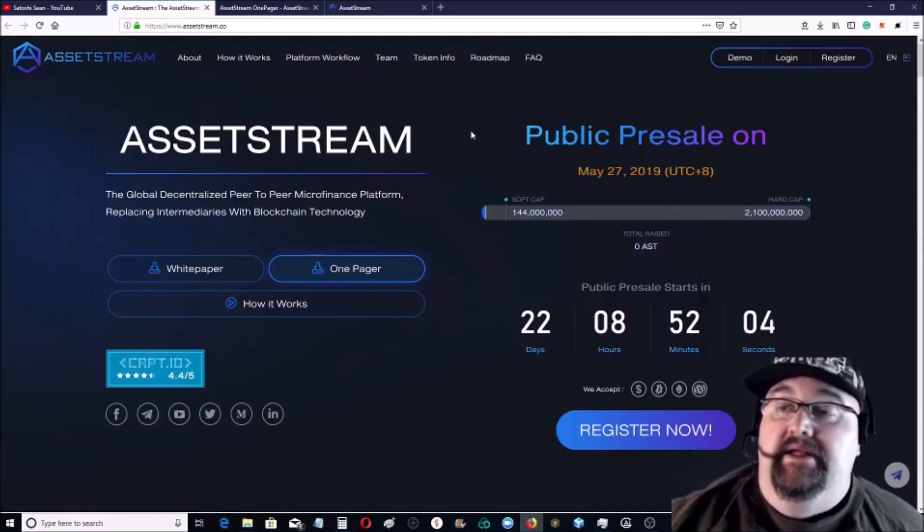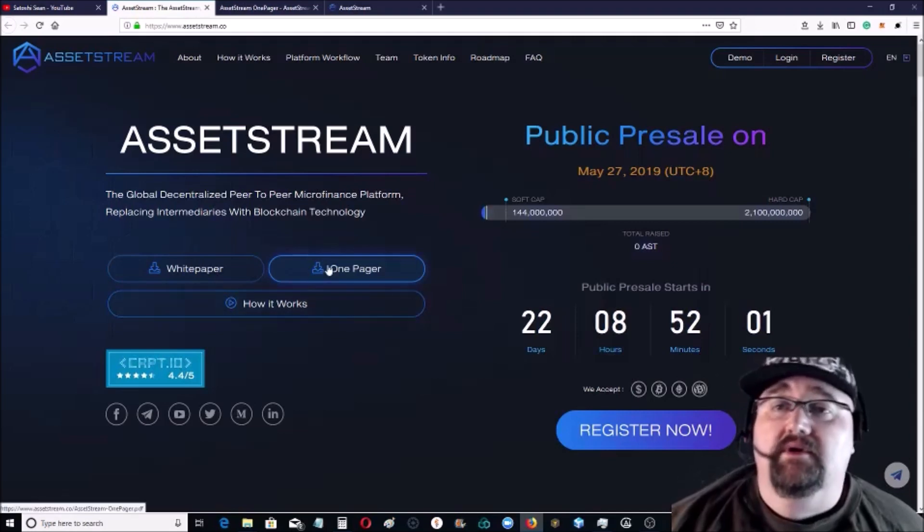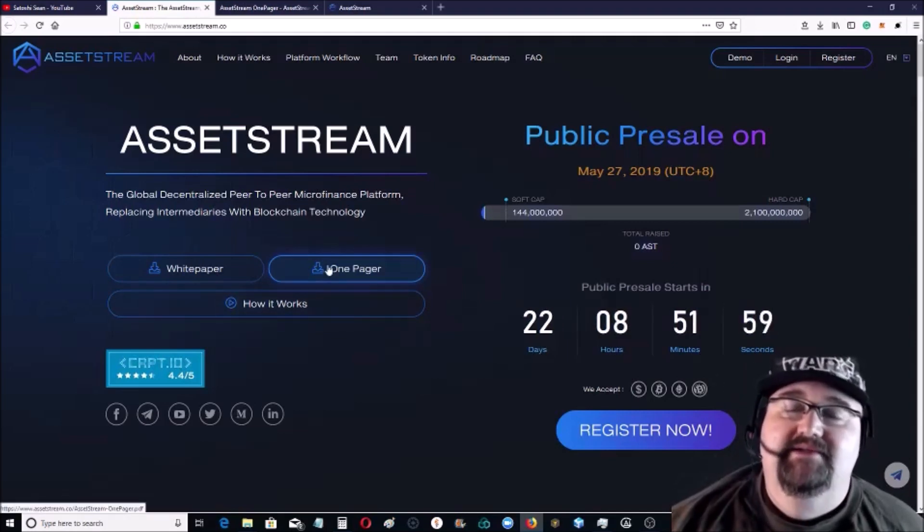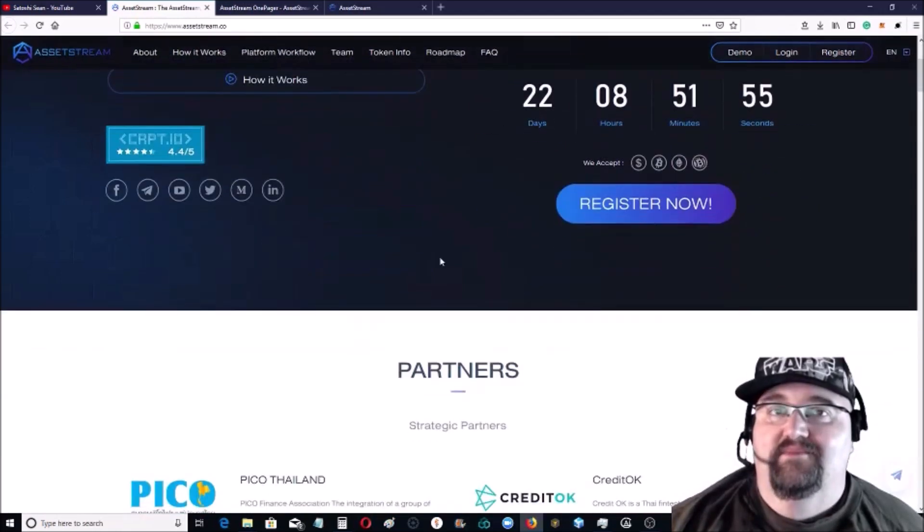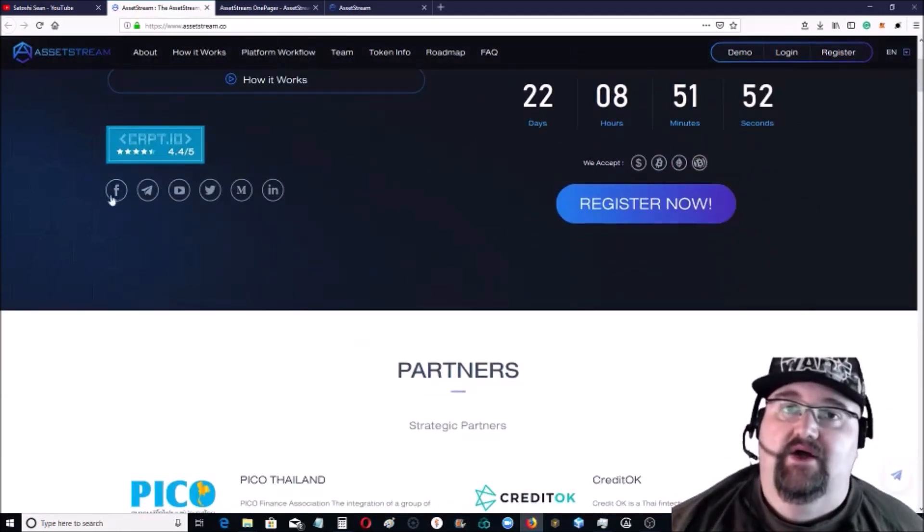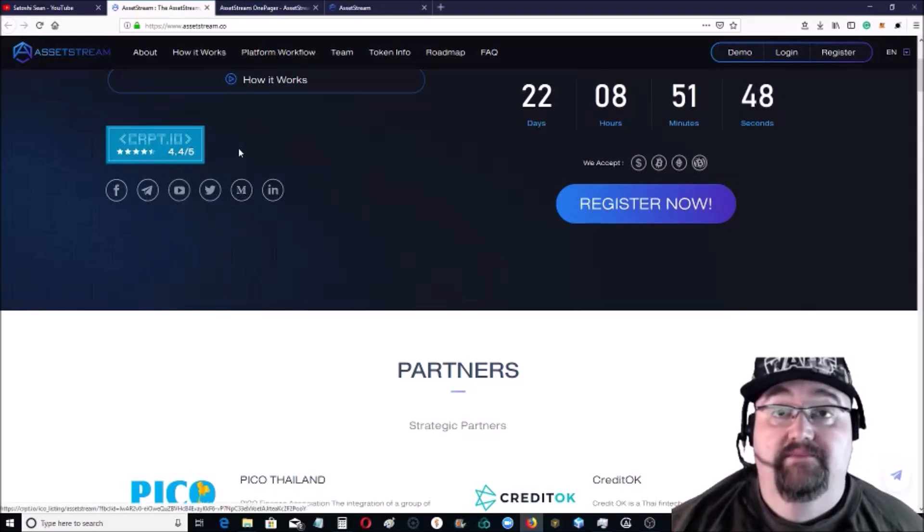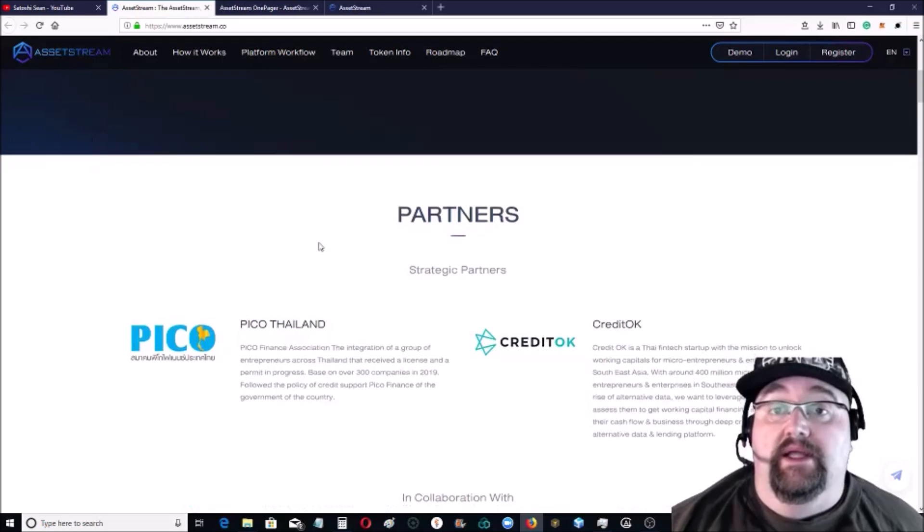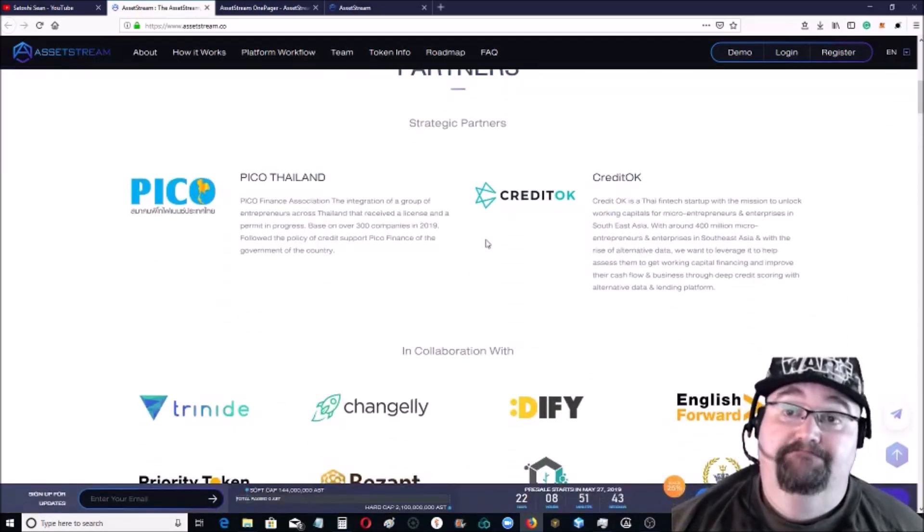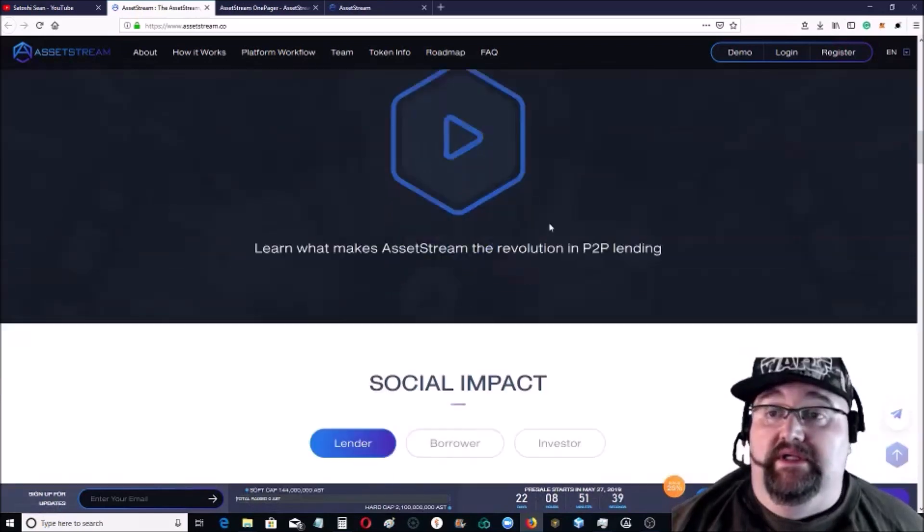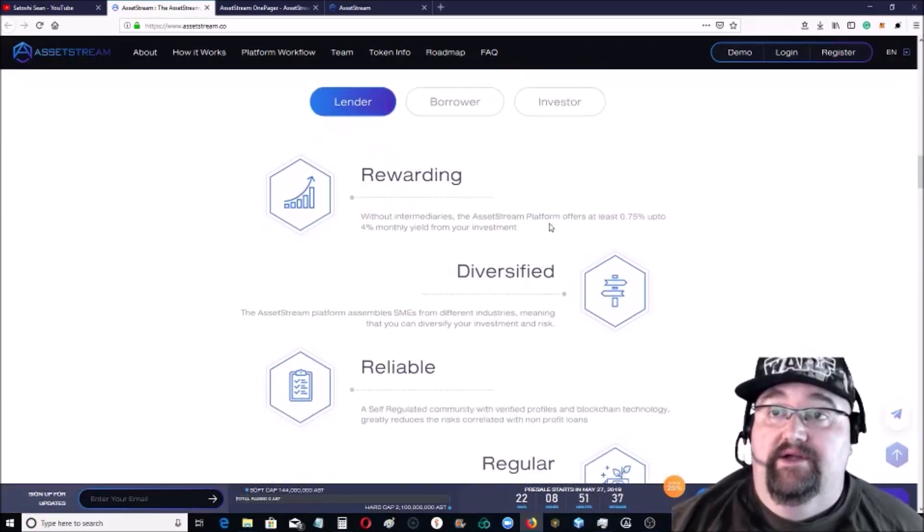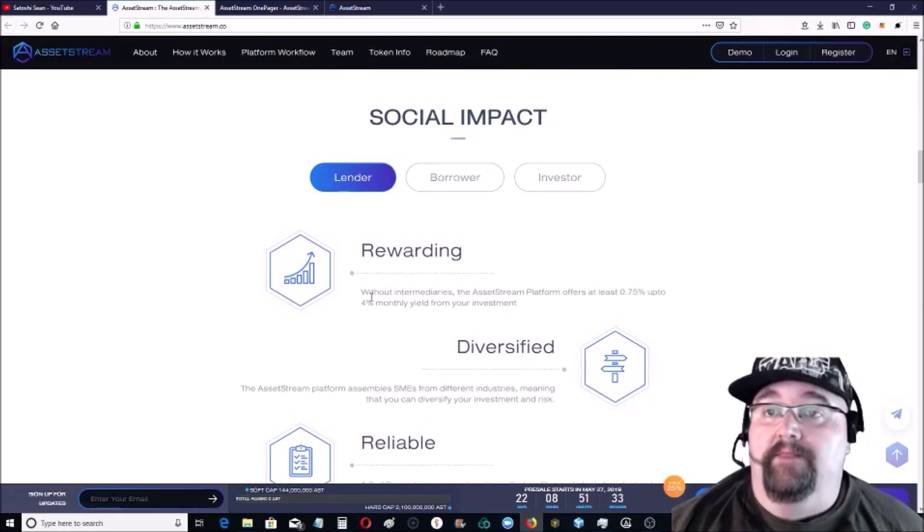They have a white paper and one pager. It's not financial advice but you should always do your own research. This is just for information purposes. They have all at least all their social media outlets. They do have a good rating on the ICO. They're based out of Thailand, pretty good partners.